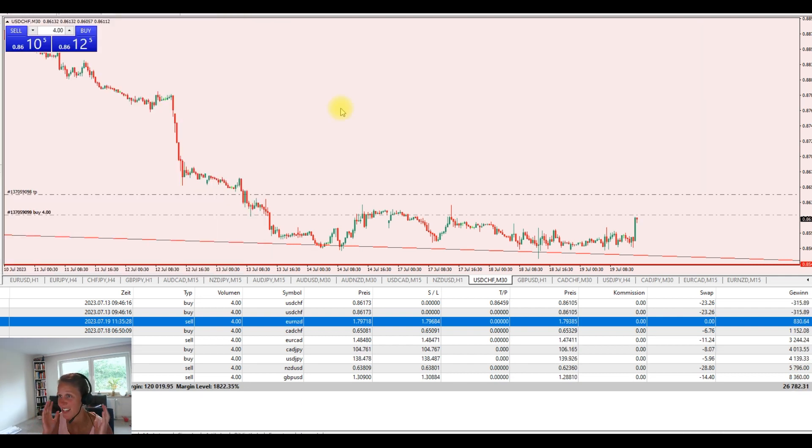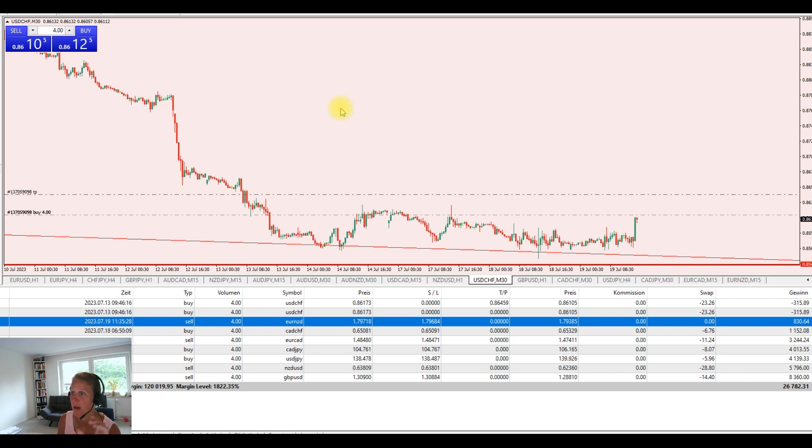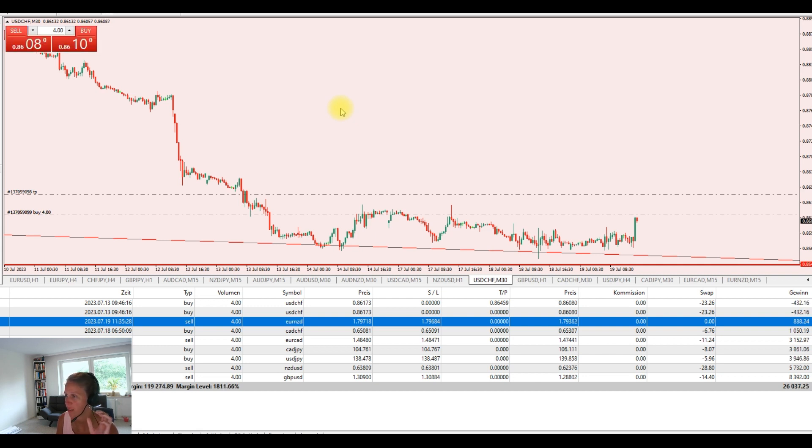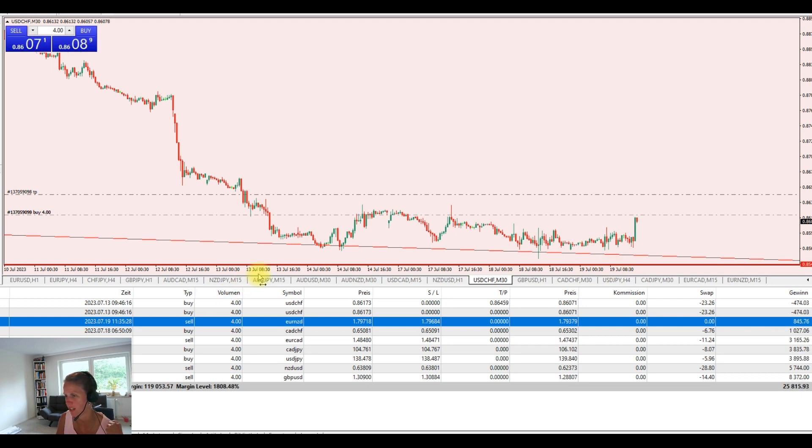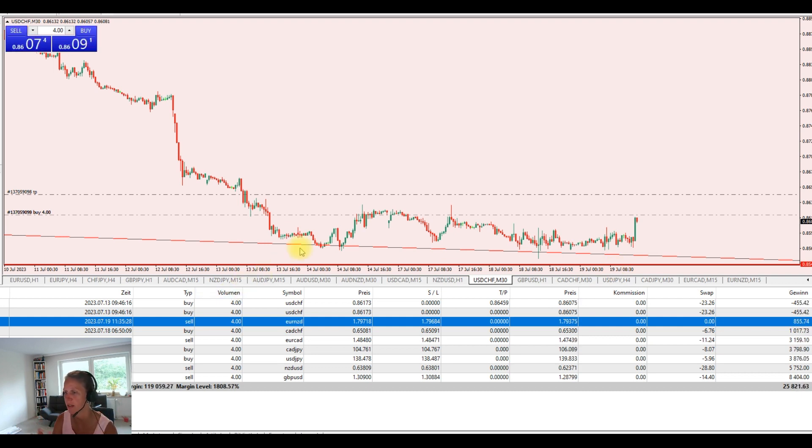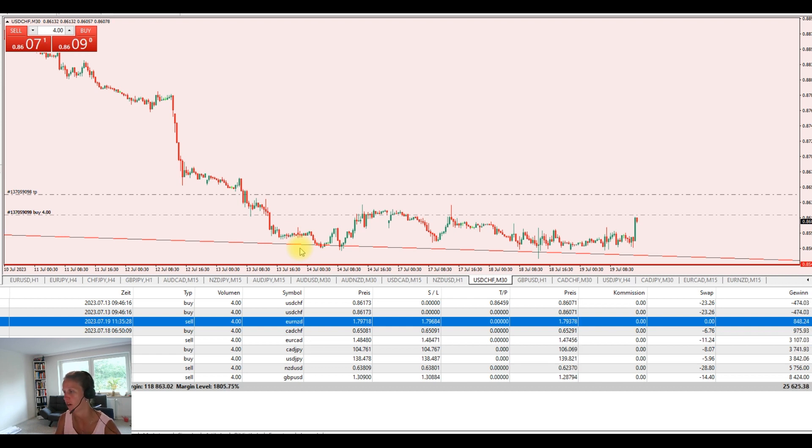And now I want to give you a one time insight into our trades that we are having here in our VIP group in the MetaTrader. You will get an insight in our real live MetaTrader trades of our VIP group.